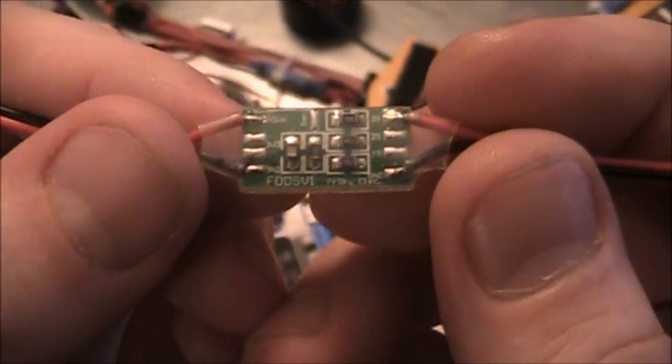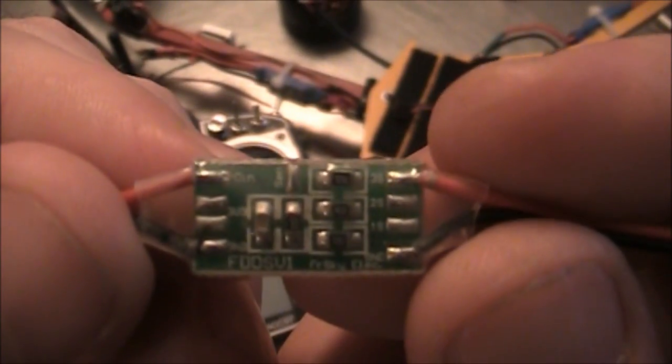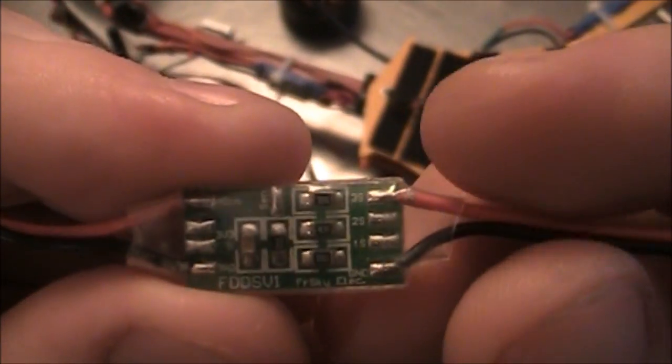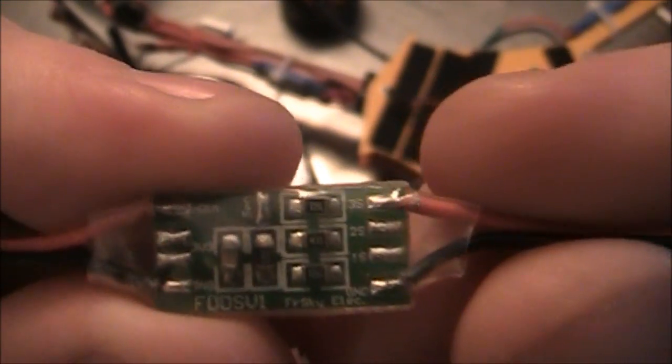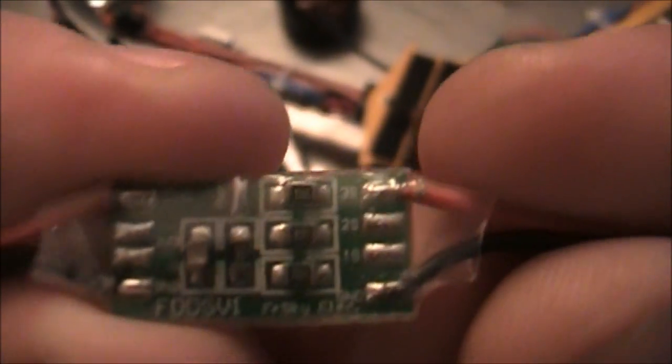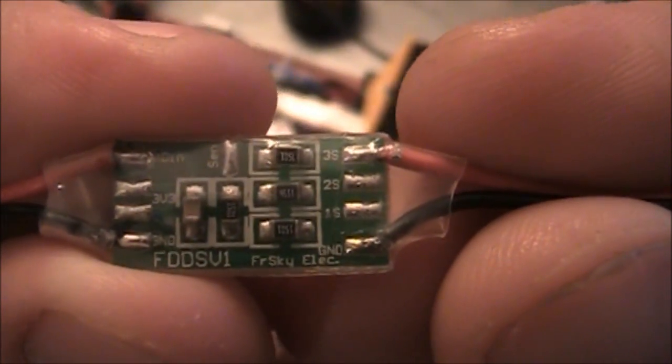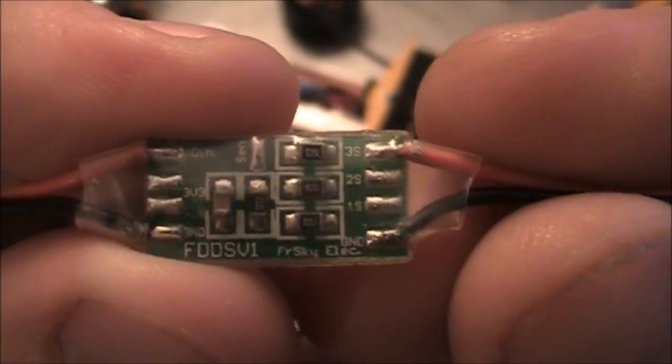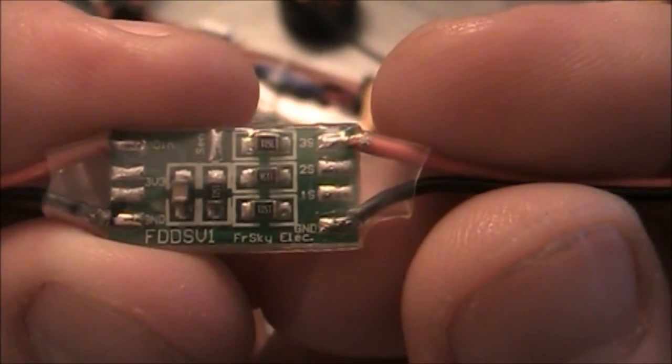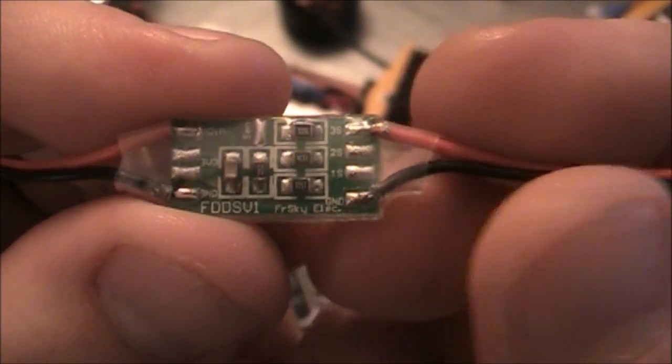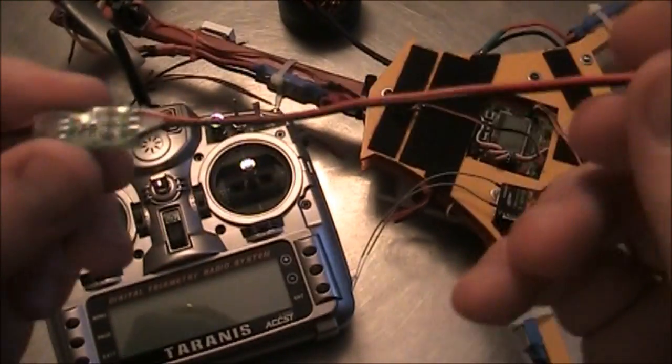Now this thing, what it does, it actually takes the battery input on this side over here on the right, and you can see right there, this one's set up for 3S, and 3S setting actually supports three cell on up to I think about five or six cells.